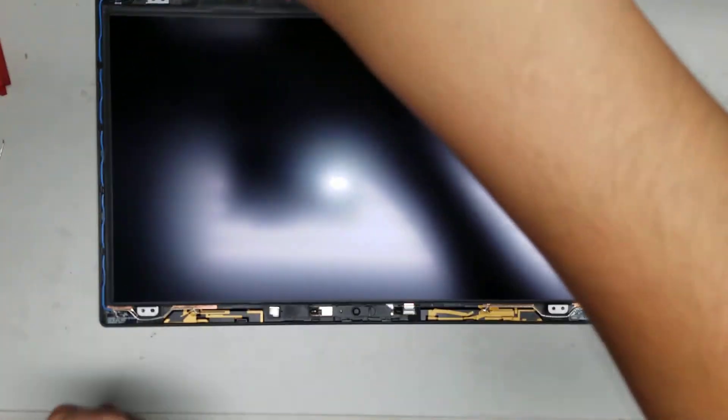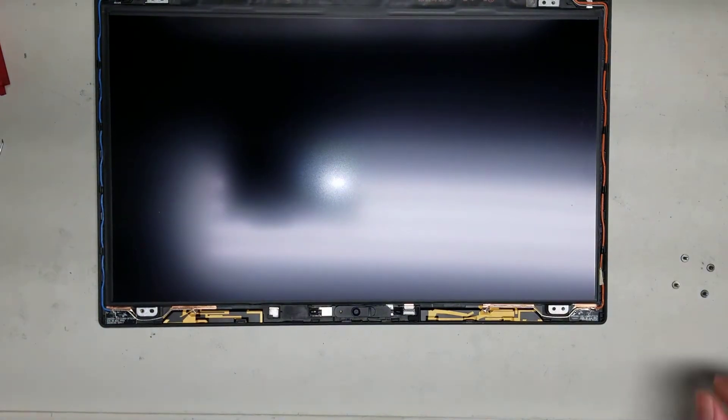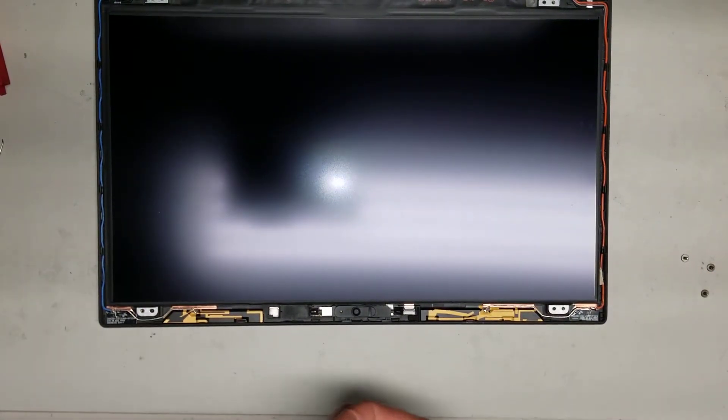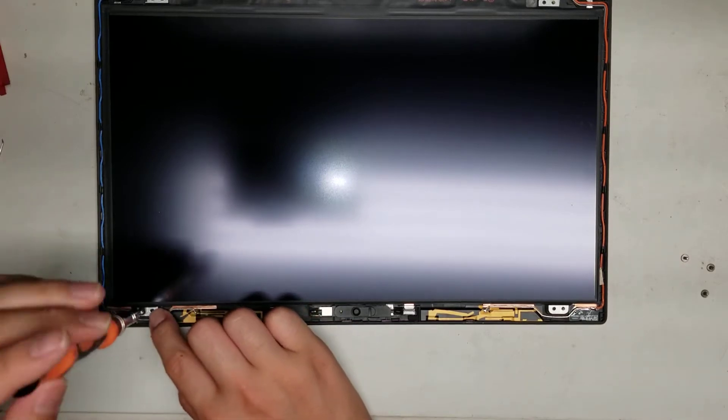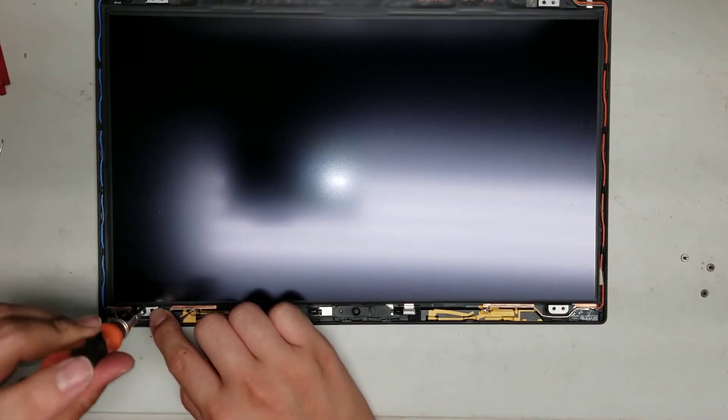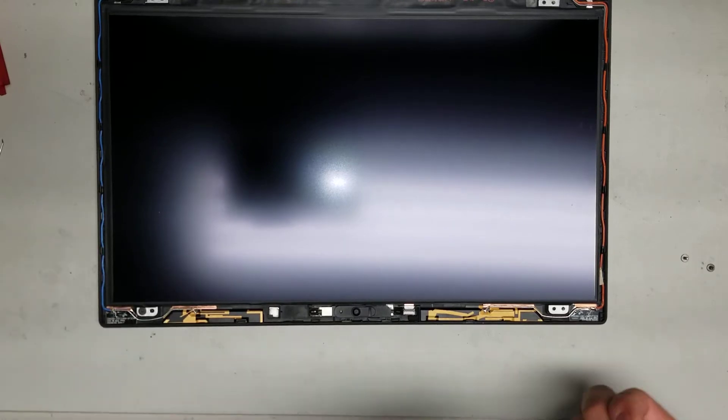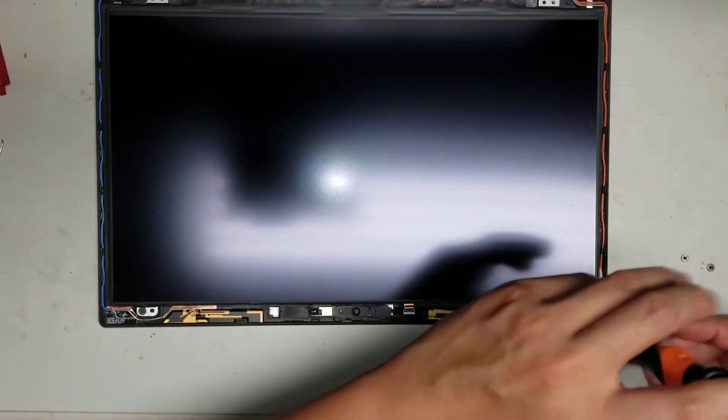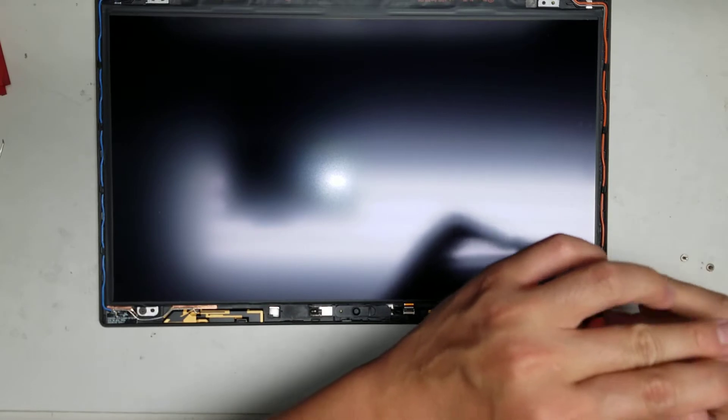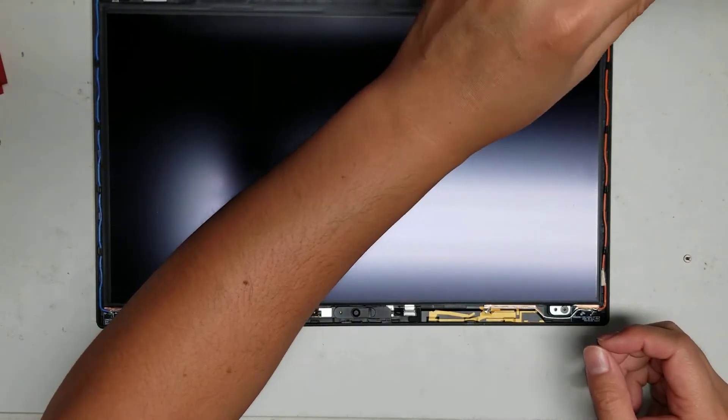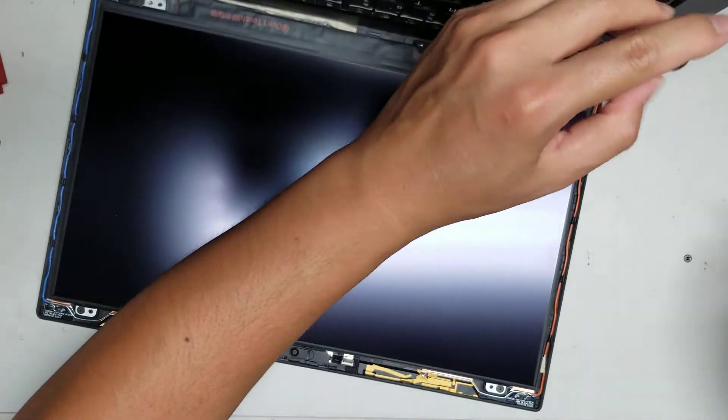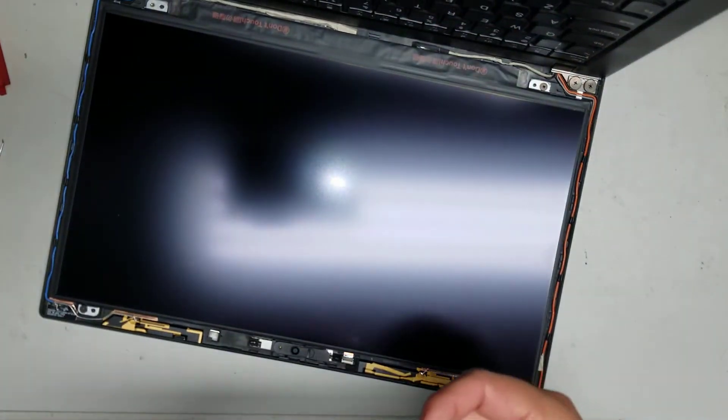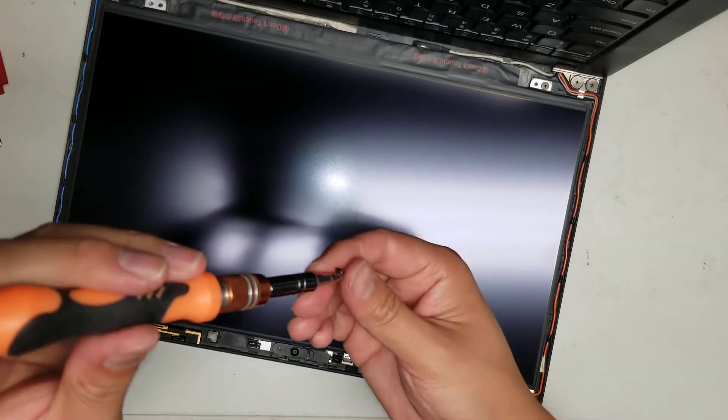Now we'll just put the thing back up and then put back in the four screws. Then take the four screws, put them back in.